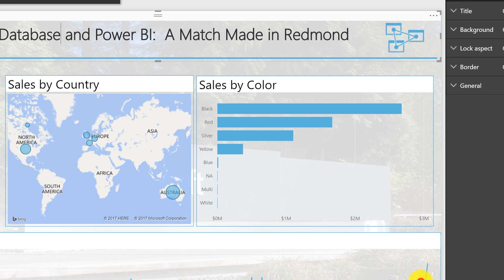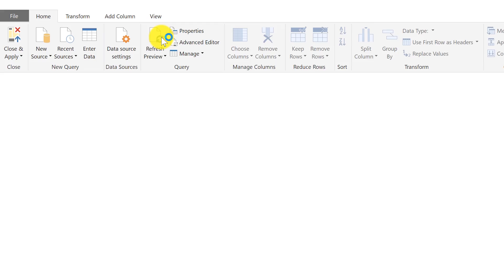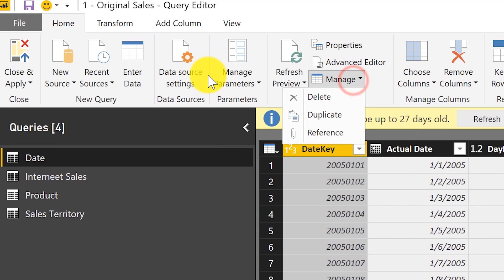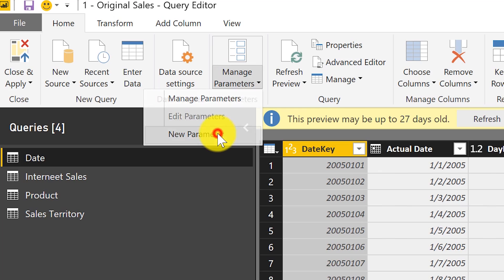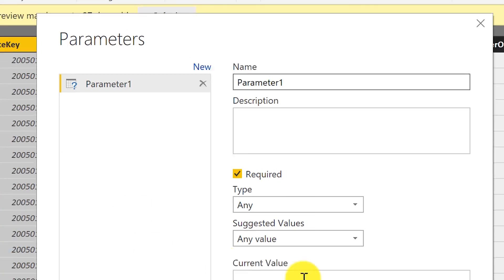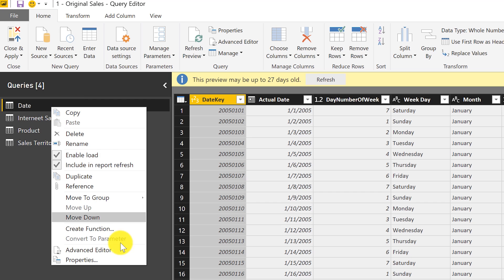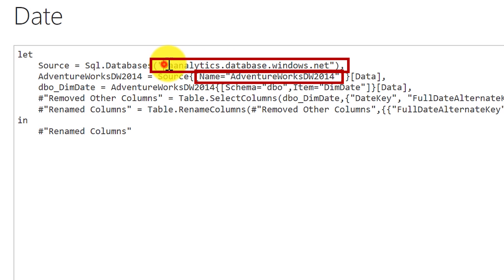You can go into Edit Queries and this is where parameters come into play. You can go to Manage > New Parameter and create a parameter for the server instance and the database name. Then go into each table's Advanced Editor and replace the actual database name and server name with those parameter values. But wait — if you import 100 tables you'd have to change each one individually. That's not efficient, so we need a better way.